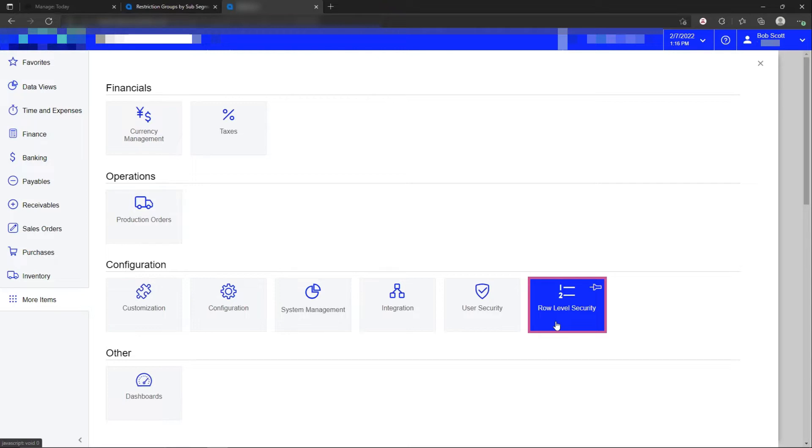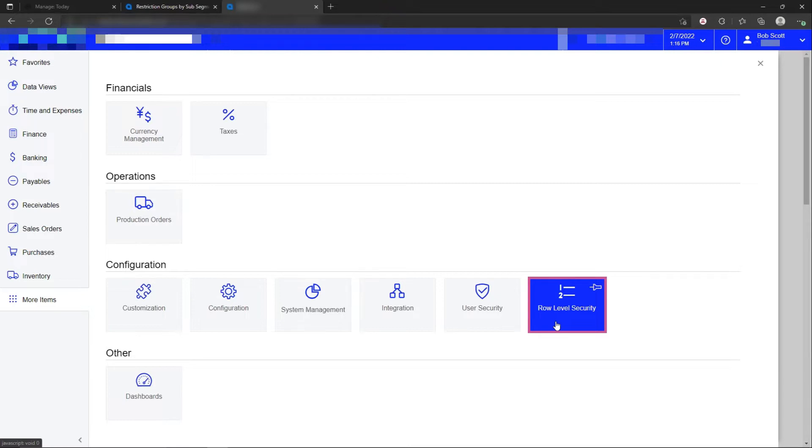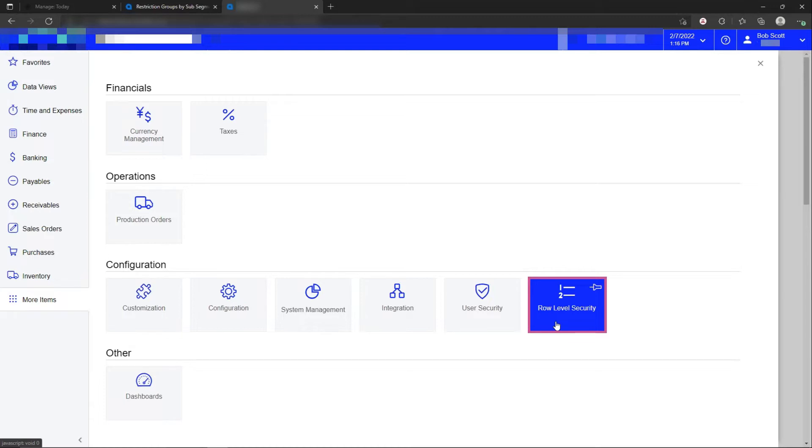If I limit a customer so that a particular user cannot see that customer, it also limits all of that customer's transactions. So if that user that's being limited goes to print an AR aging report, that customer will not appear on there. Or if they go to look at a generic inquiry and that customer may appear for me, but it will not appear for that user. Row-level security respects that security throughout the system on all reports and generic inquiries.